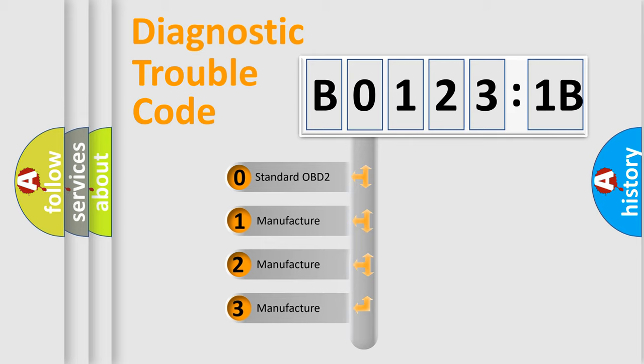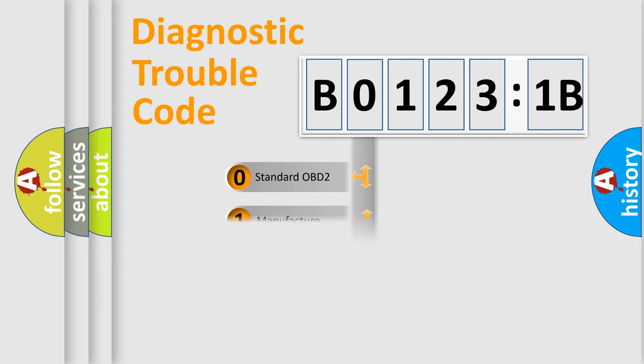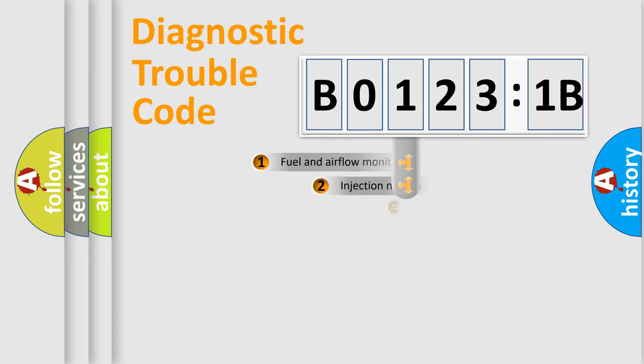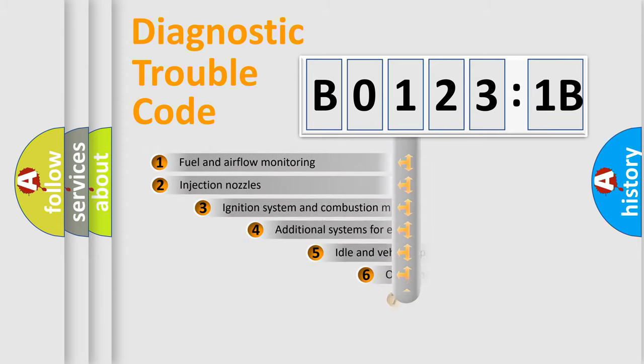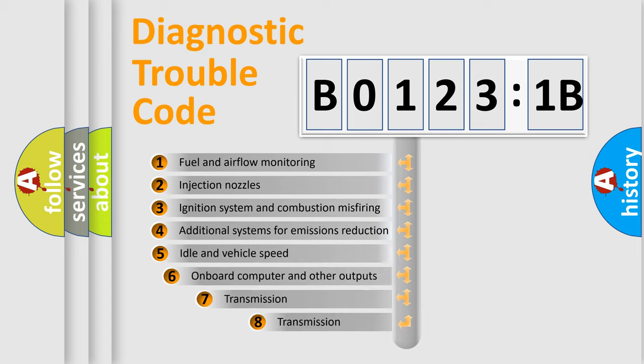If the second character is expressed as zero, it is a standardized error. In the case of numbers 1, 2, or 3, it is a more prestigious expression of the car-specific error.